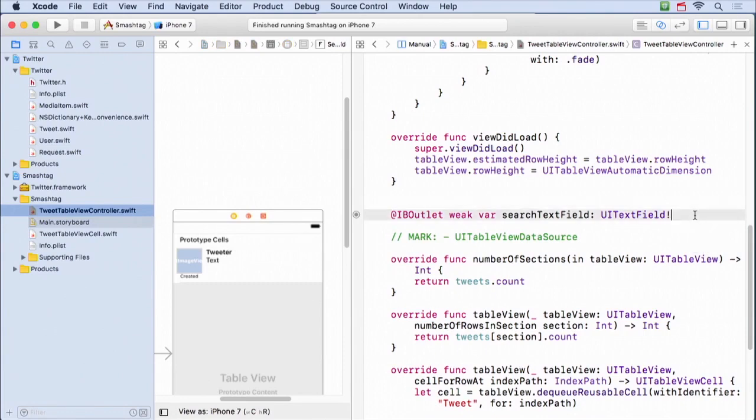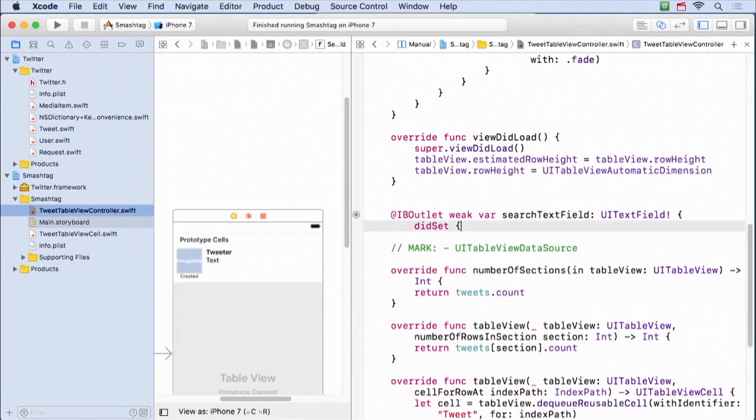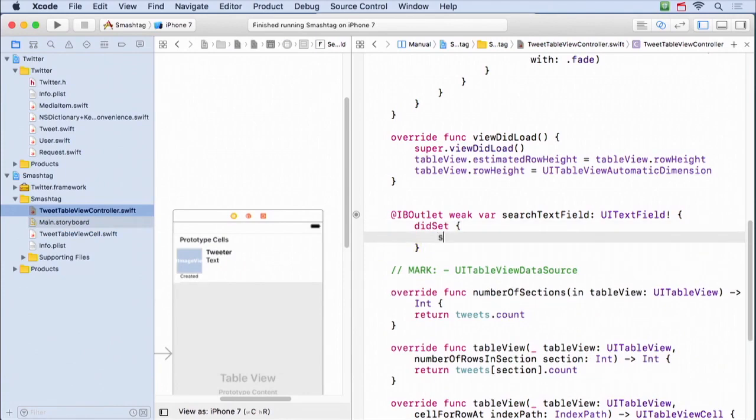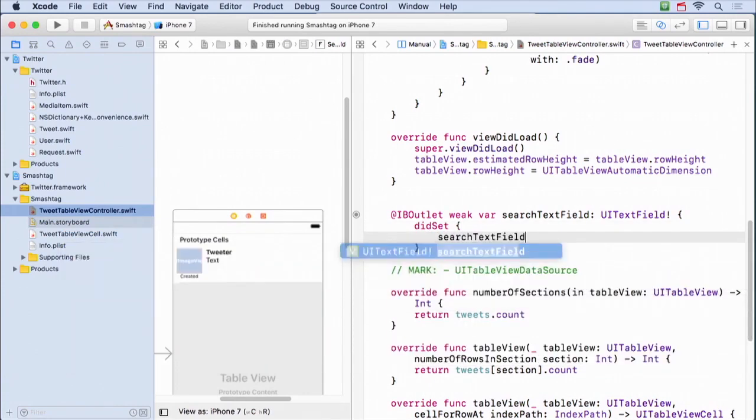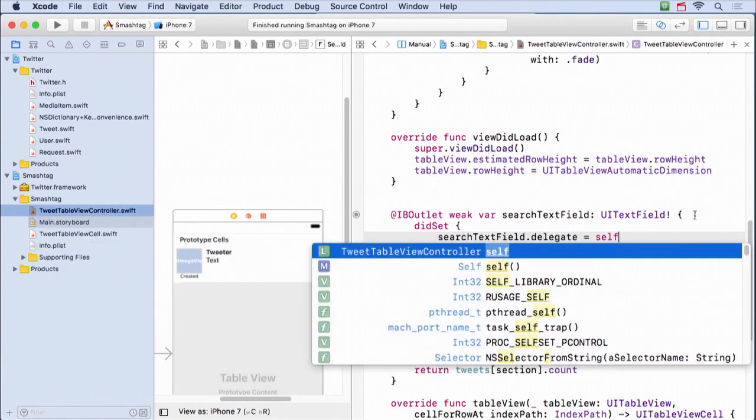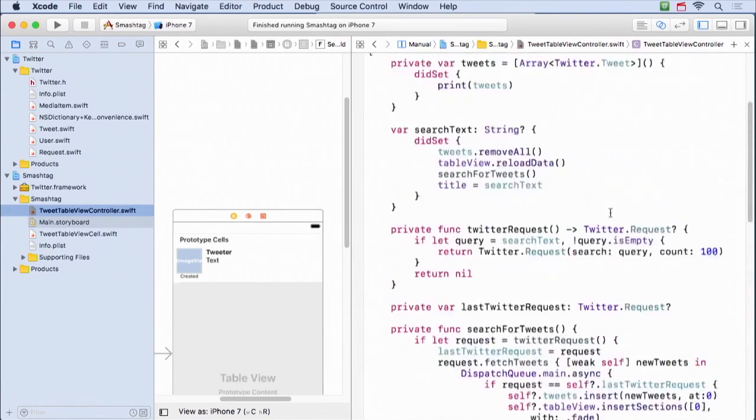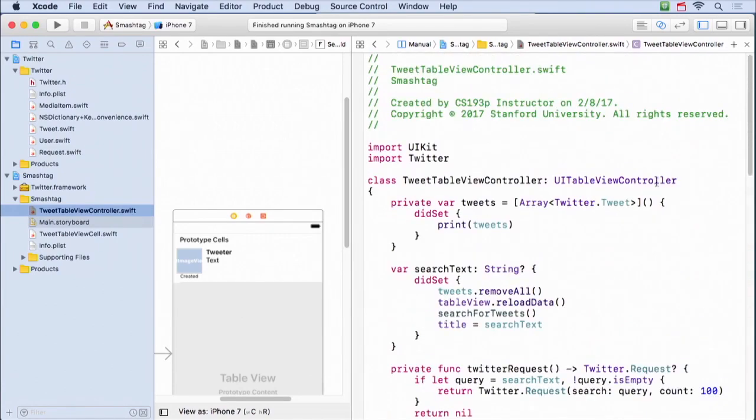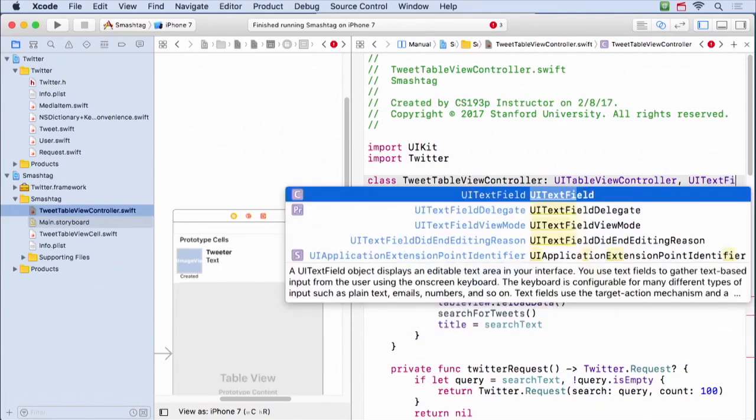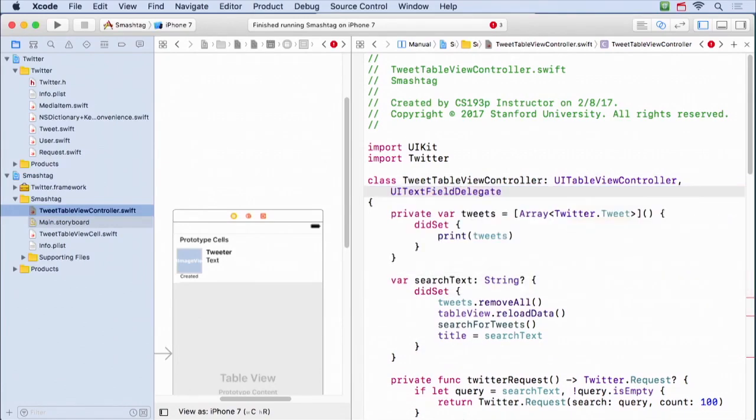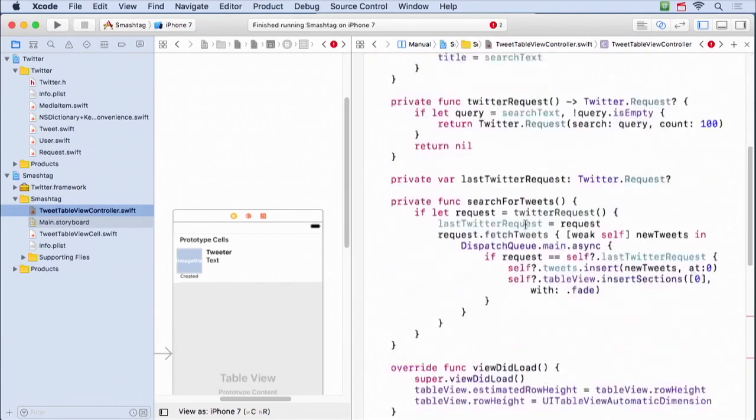Simple as that, when it's set, I'm going to set myself as its delegate. searchTextField.delegate equals self. Of course, for me to be its delegate, I have to go up here and say, yes, I am a UITextFieldDelegate. All the methods are optional in there, so I have now successfully implemented that protocol.